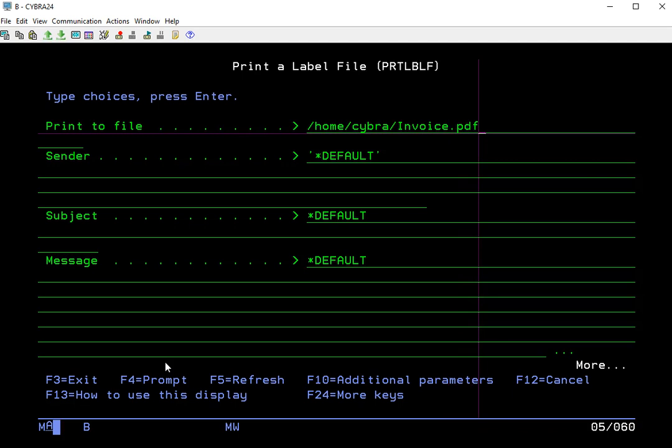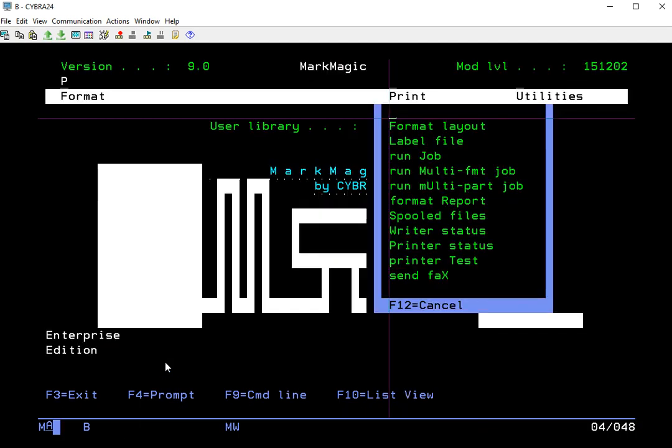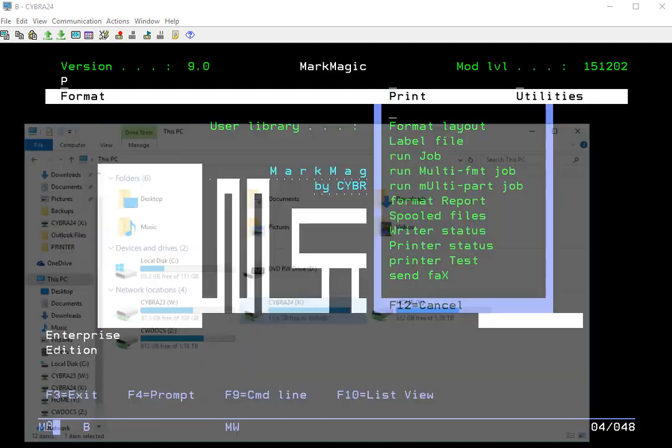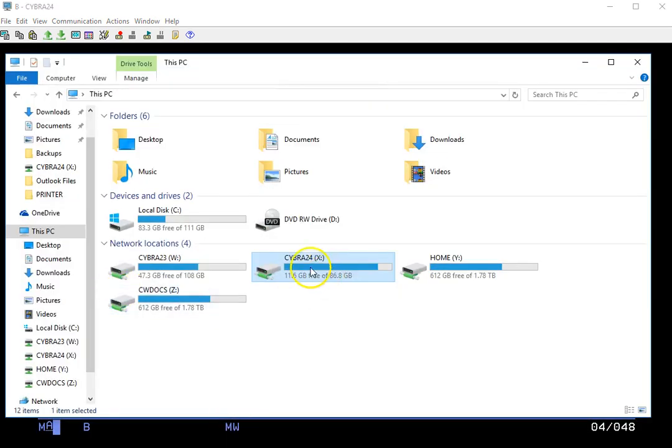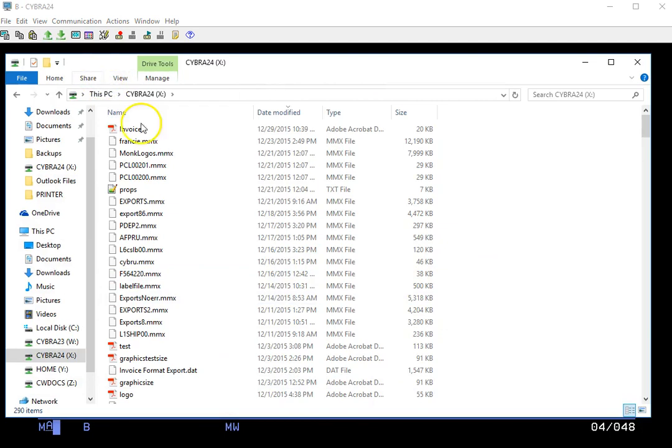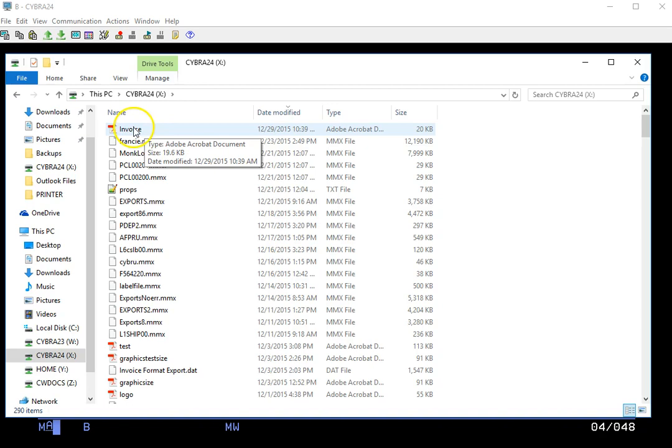And once you have finished with that, you can just go ahead and press Enter. So now that that's finished, I can pull up that network drive I have mapped, and I can see that my PDF was created and sits right there. Thank you very much for your attention in this tutorial.